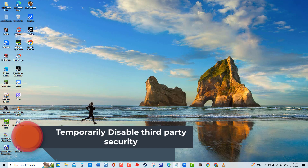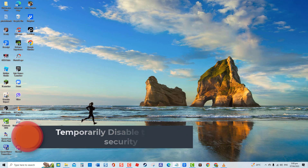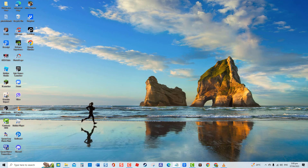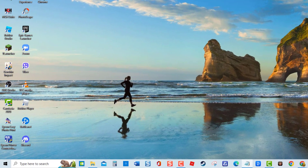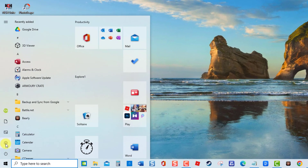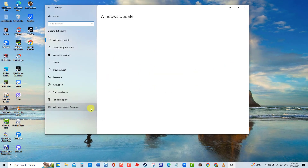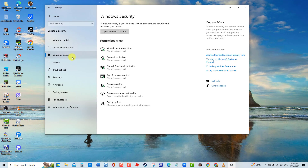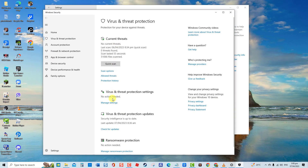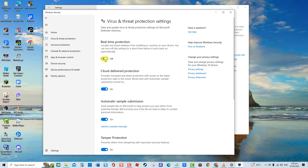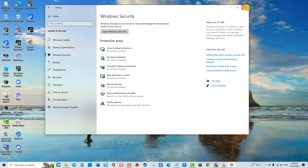If a third-party antivirus is the culprit, you may need to disable or uninstall the third-party security program on your PC. To do this, click Start, click Settings — the icon that looks like a gear — click Update and Security, then click Windows Security in the left pane, then click Virus and Threat Protection. Next, click Manage Settings and toggle off the option Real-time Protection. Close the Windows Security window, then check if you can already connect to the internet.